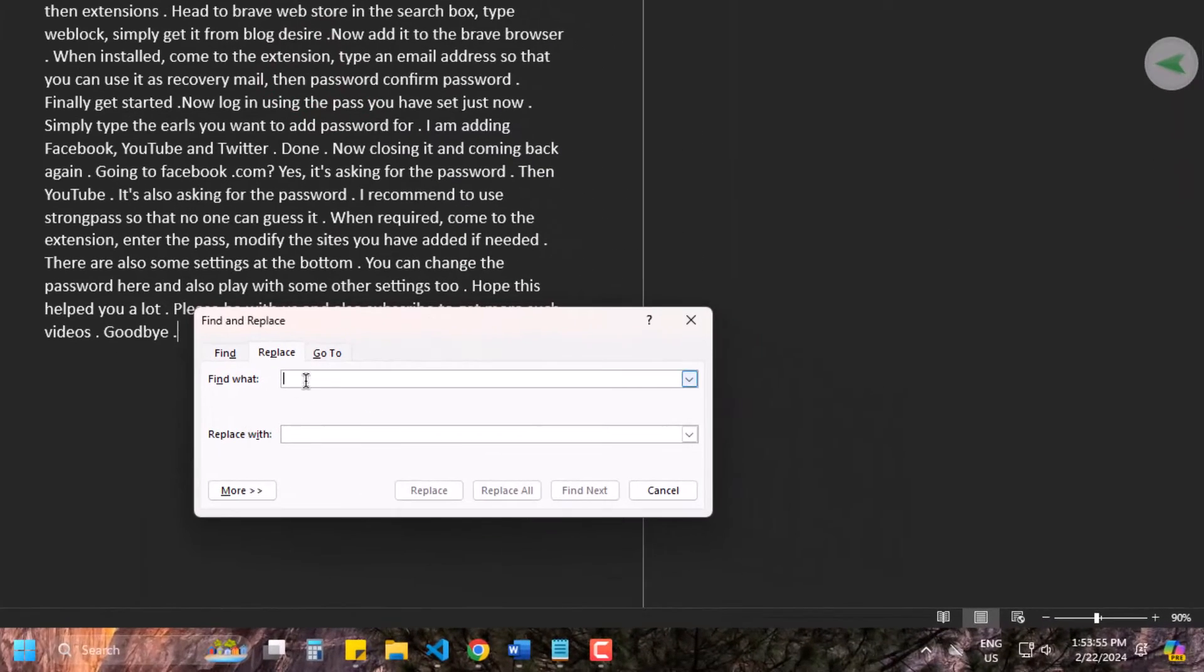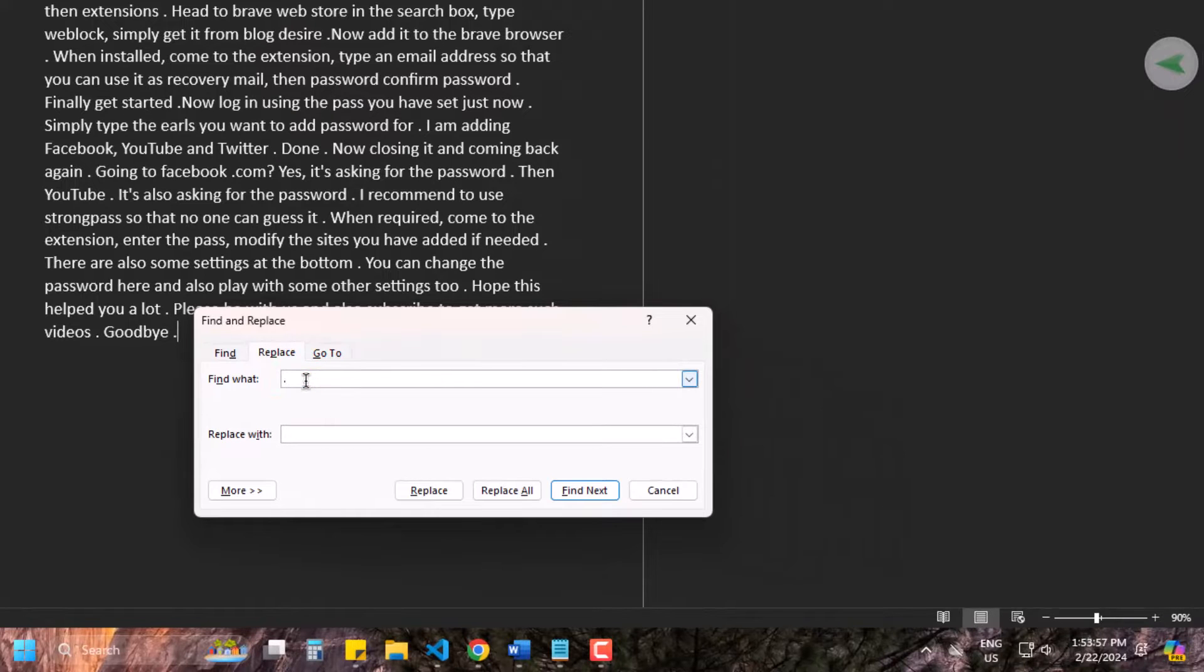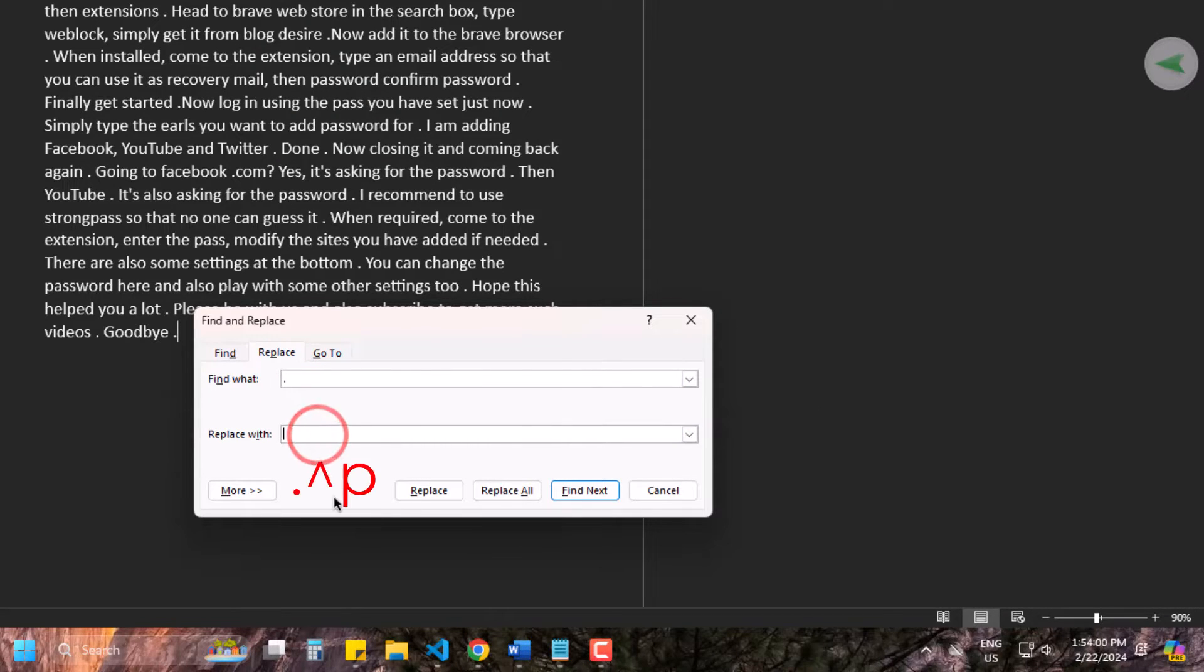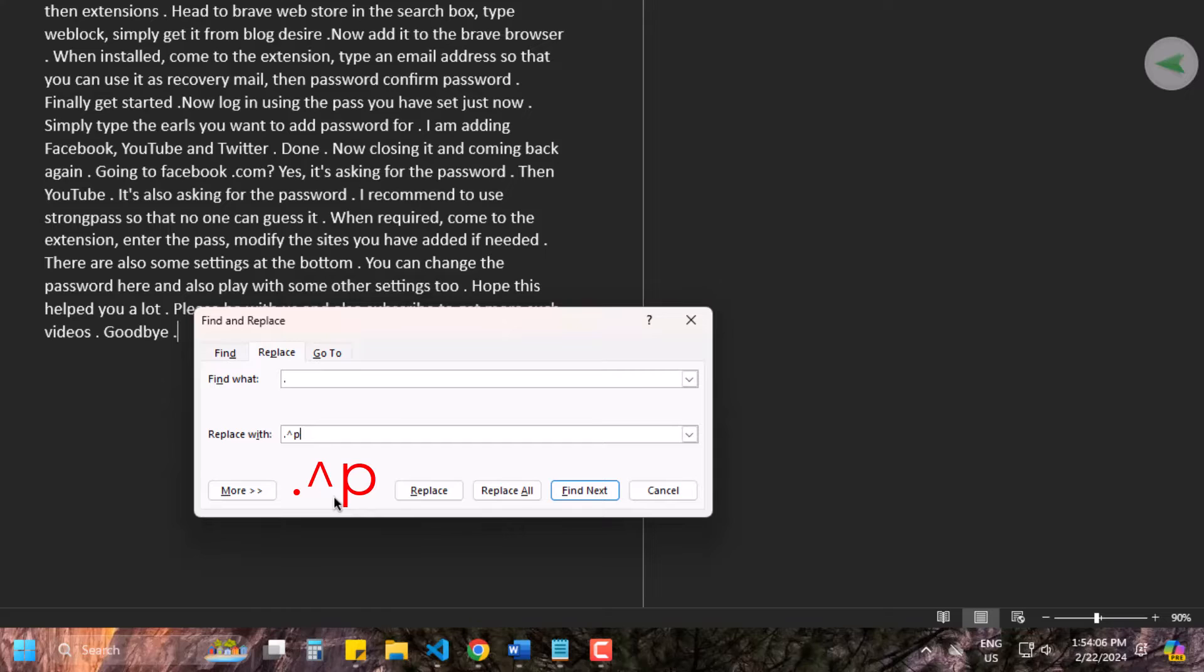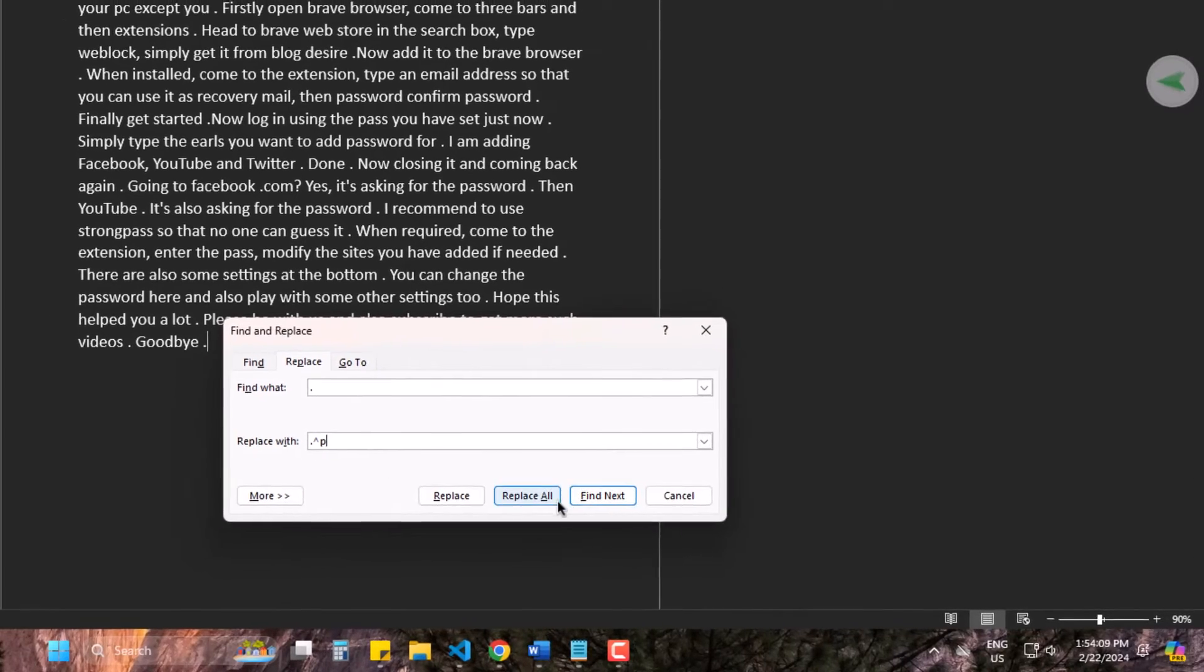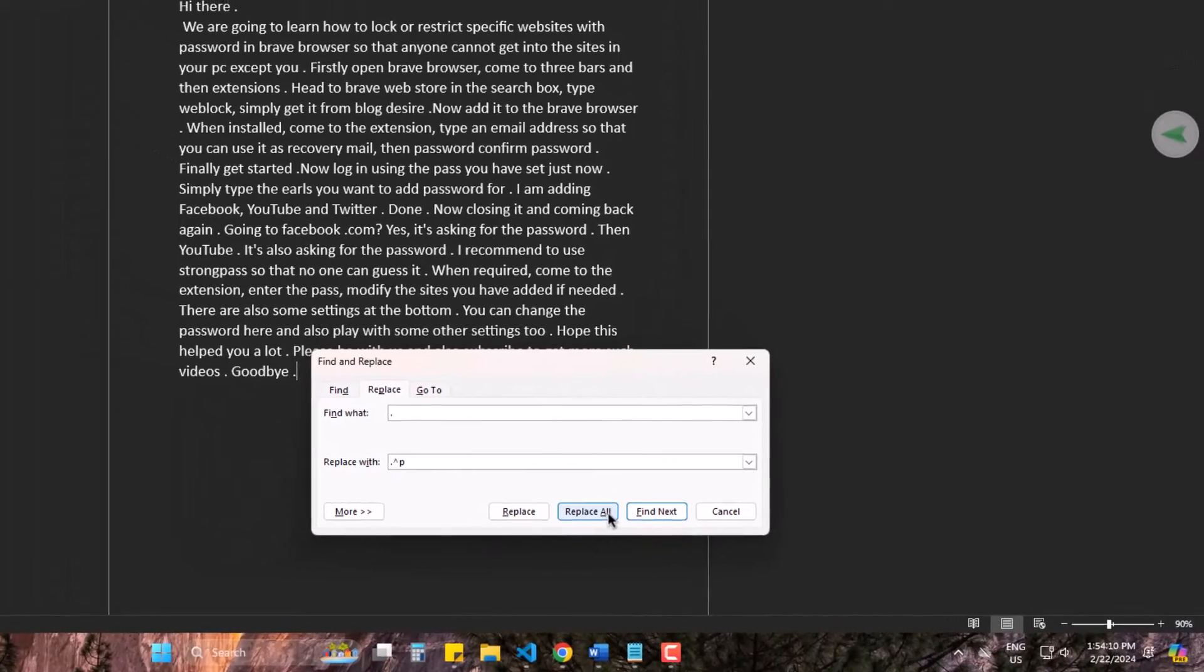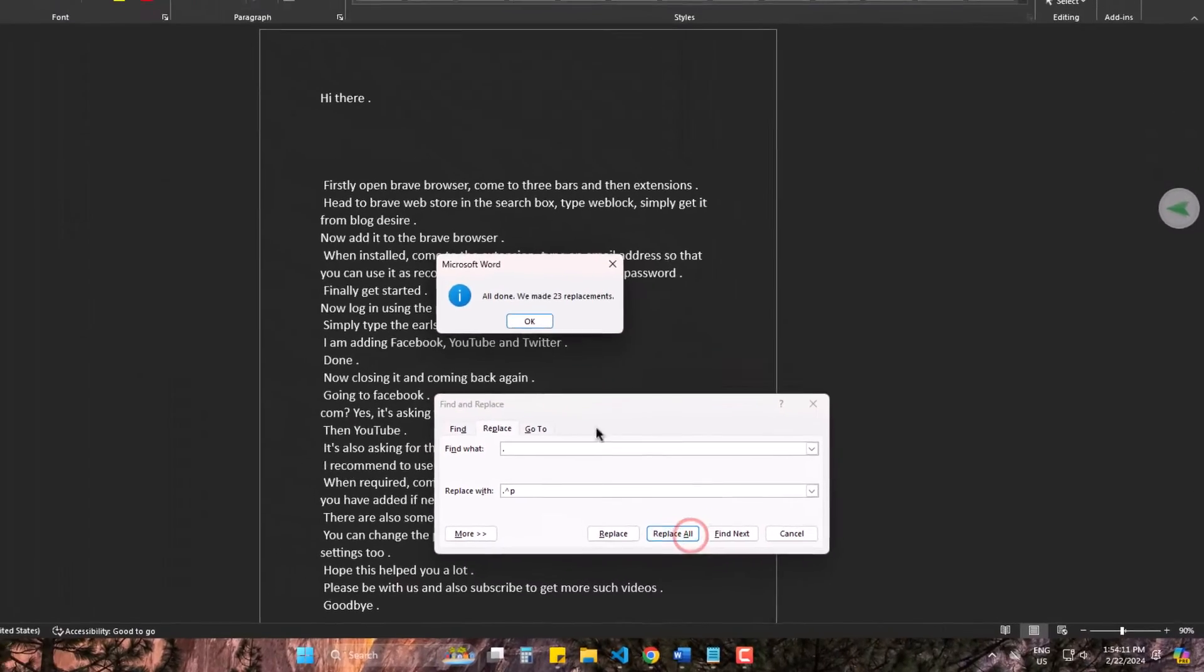First, type dot or full stop. Next type full stop caret and P. Click on replace all.